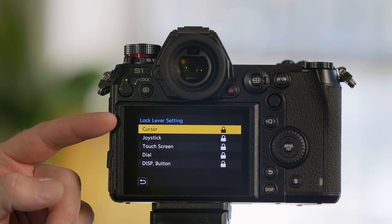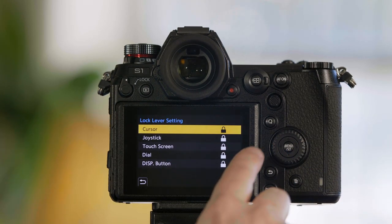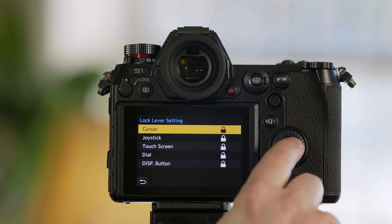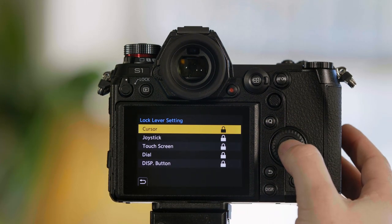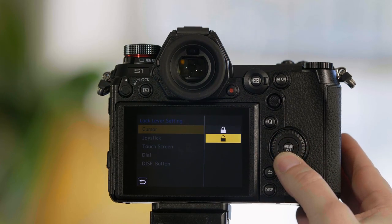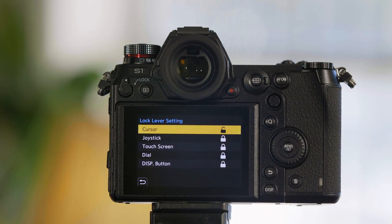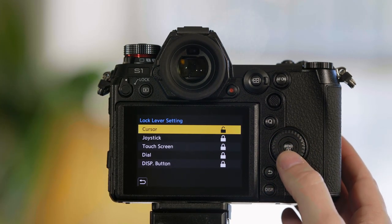From here you can choose to lock out just the cursor controls or you can have the cursors continue to be used even when the lock is switched on.